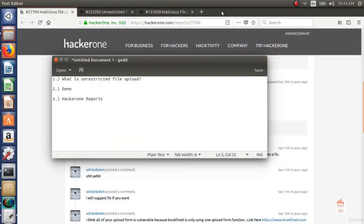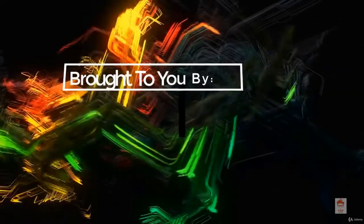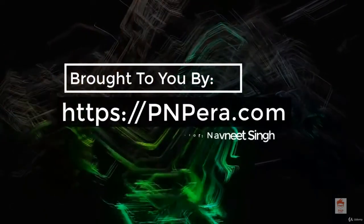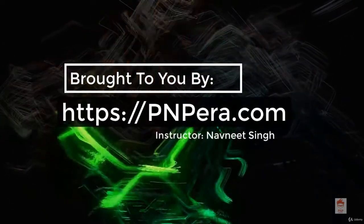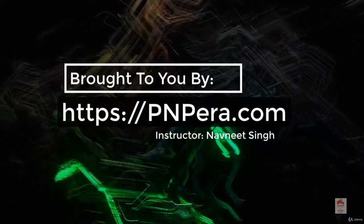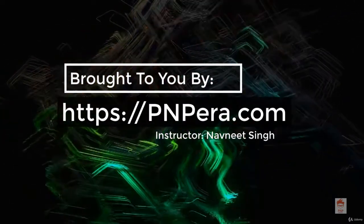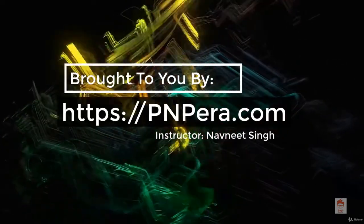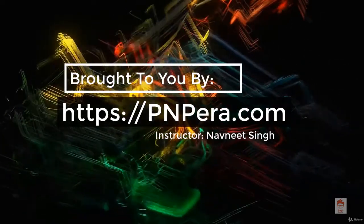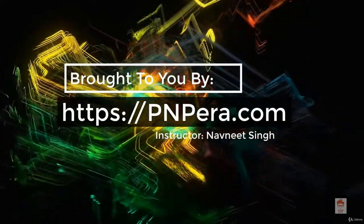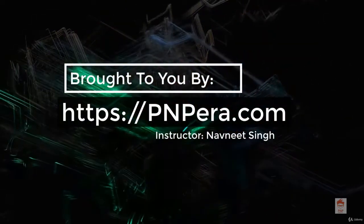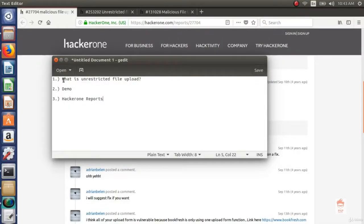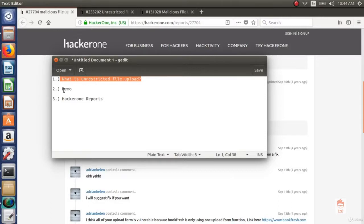In this video, we are going to look at unrestricted file upload vulnerability. The outline of the video is first, what is unrestricted file upload, second, demo using DVWA, and at last, third, HackerOne reports.